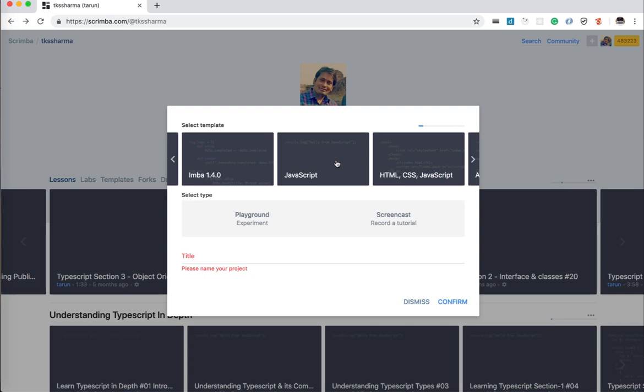So scrimba.com is a platform which will be helpful for them to learn quickly because it's like a coding platform where you are getting the knowledge not by reading but by someone who is recording the video and giving it to you.